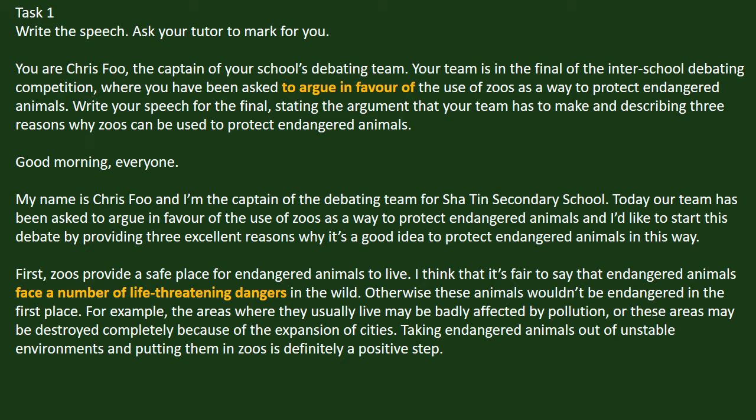Good morning everyone. My name is Chris Fu, and I'm the captain of the debating team for the Sha Tin Secondary School. Today, our team has been asked to argue in favor of the use of zoos as a way to protect endangered animals, and I'd like to start this debate by providing three excellent reasons why it's a good idea. First, zoos provide a safe place for endangered animals to live. Endangered animals face a number of life-threatening dangers in the wild — the areas where they live may be badly affected by pollution or destroyed completely because of the expansion of cities. Taking endangered animals out of unstable environments and putting them in zoos is definitely a positive step.